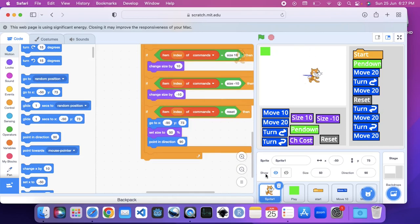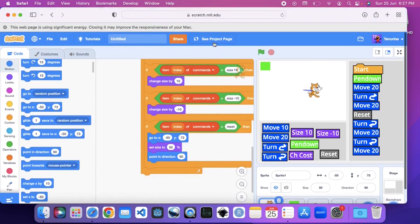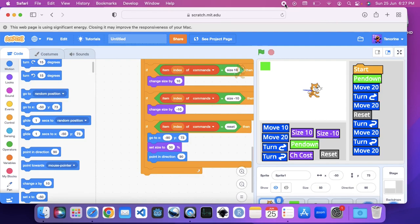Now you can see our scripts work flawlessly. Anyway, that's the end of today's tutorial. If you enjoyed the video, like and subscribe — bye!